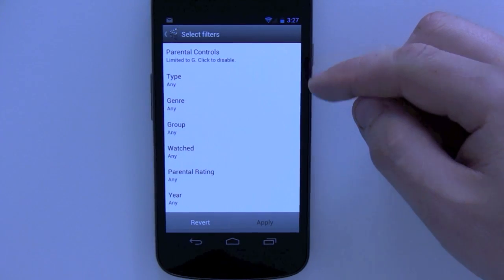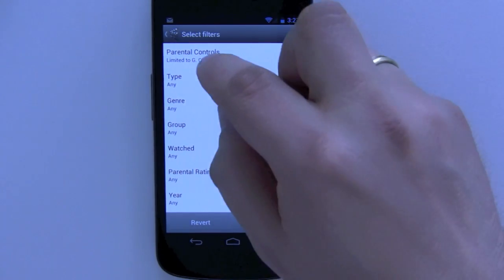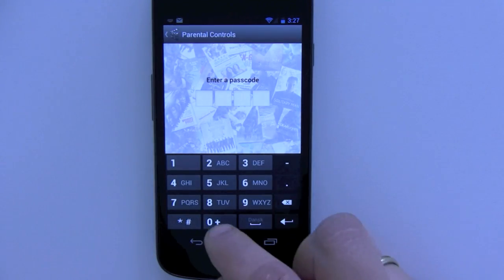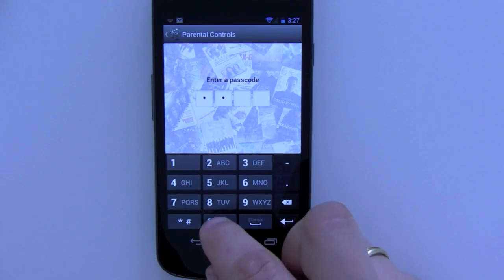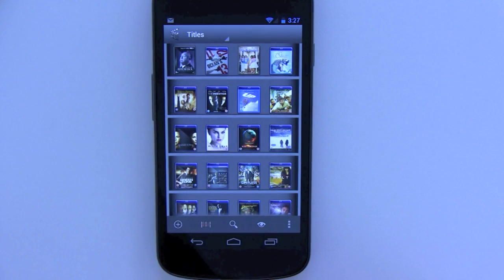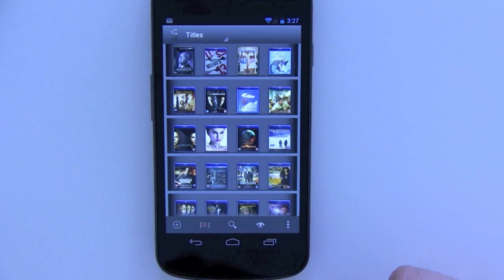So I'll just click to disable and enter my passcode, and I get the full collection now.